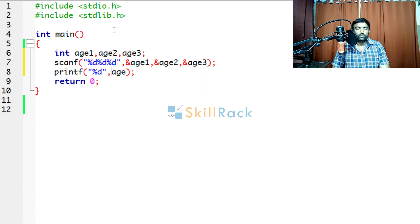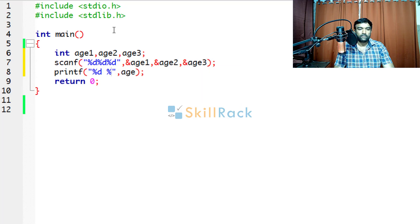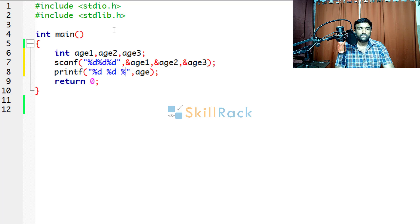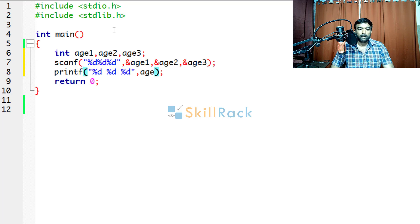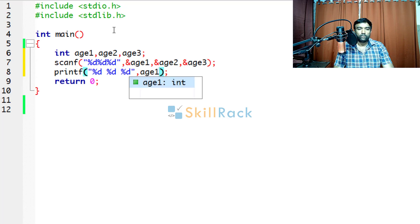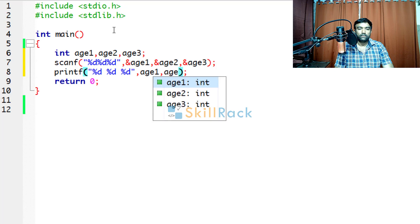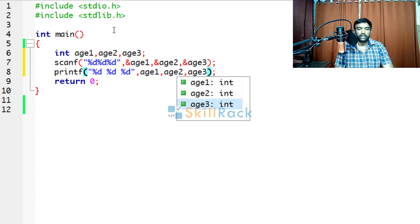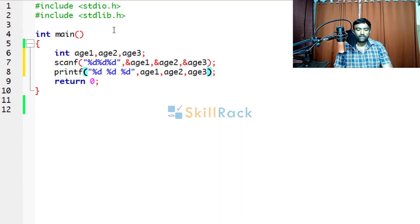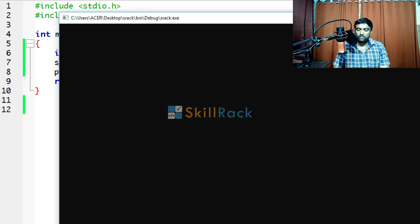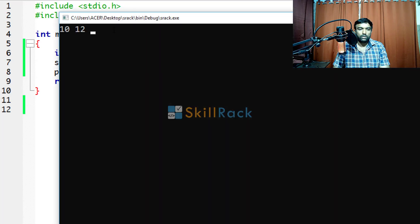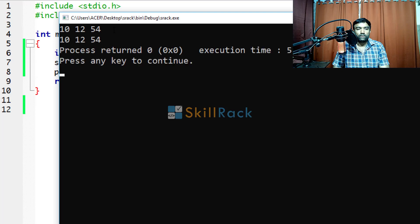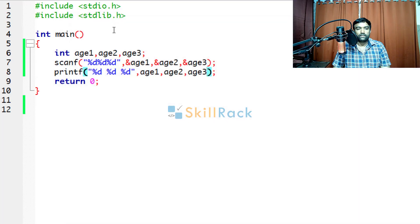Similarly when you want to print you will give a space %d and %d. So now you will be printing age1, age2, age3. Let us execute the program. So we are giving 10, 12 and 54. So it will print like this.